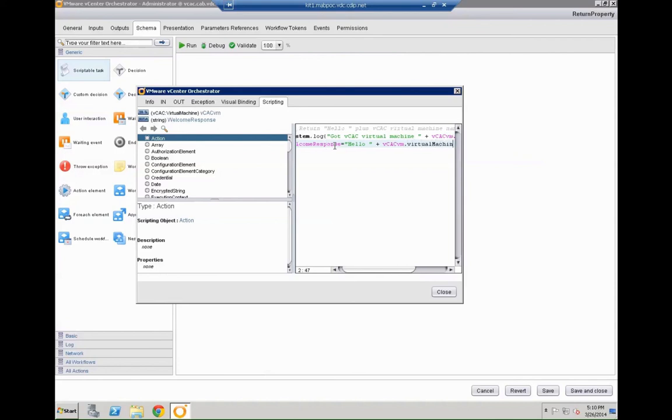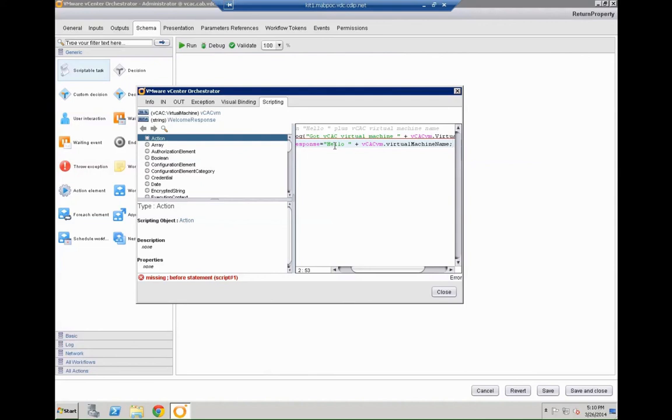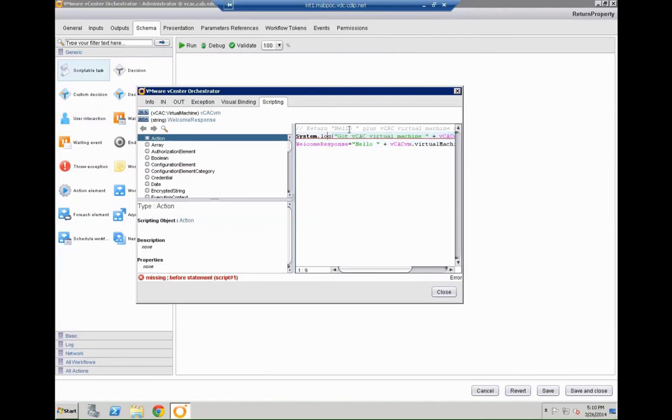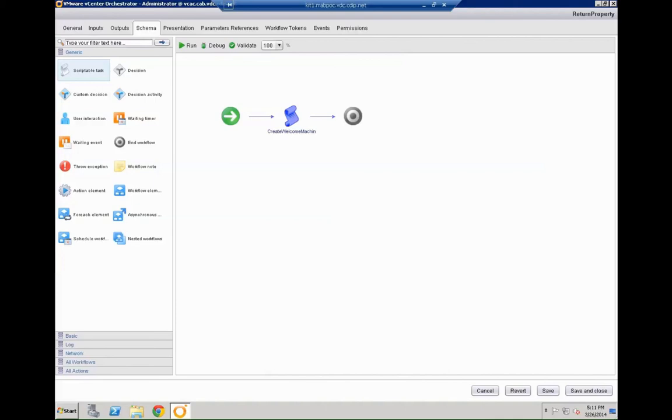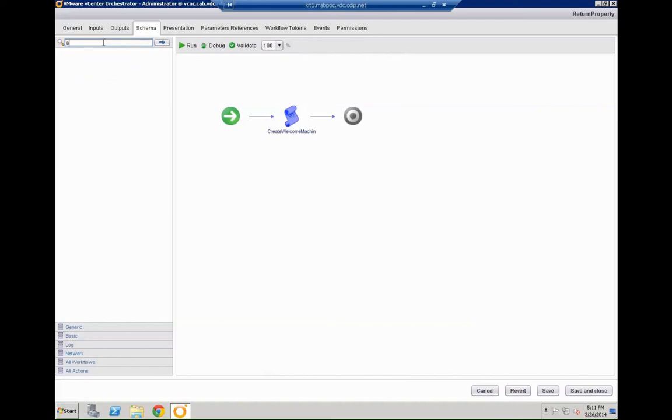And then also we are going to set the parameter we just defined welcome response equals hello in quotes plus the VCAC VM dot virtual machine name. So we see there is a logical issue somewhere in our script. I think I just used the wrong type of bracket here. Let's fix that and as you can see the script is now perfectly fine. No error message anymore.